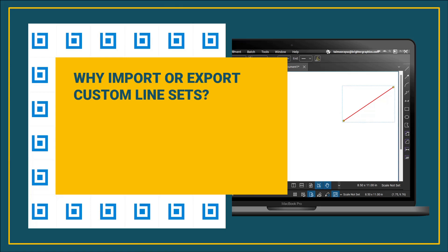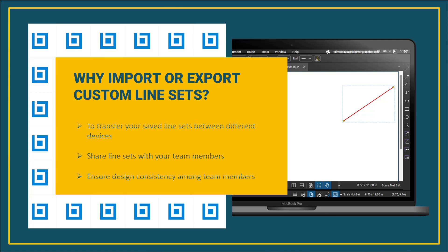But why do we need to import or export line sets? Well, you can use this feature to share your line styles across devices and with your team members.